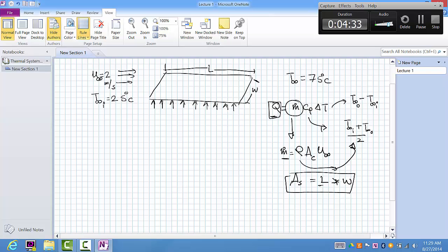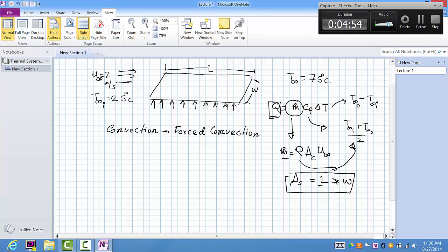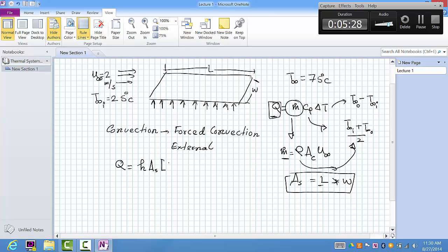The mode of heat transfer involved is forced convection, because you are forcing the air to flow over the plate. This is external forced convection — the flow has a wall on one side and is free on the other. For forced convection over a flat plate, the heat transfer equation is Q = h · A_s · (T_s − T_ambient), where h is the convective heat transfer coefficient.